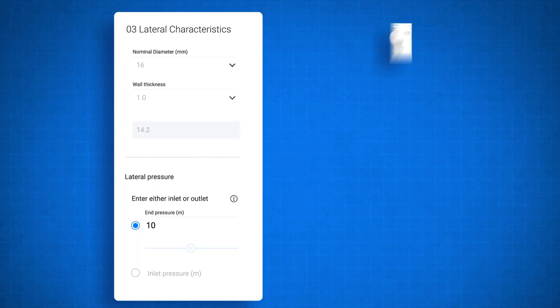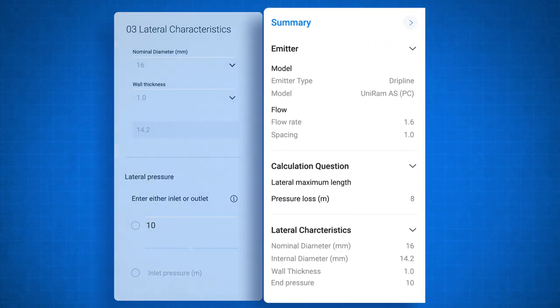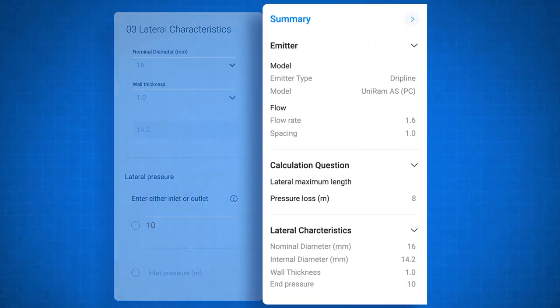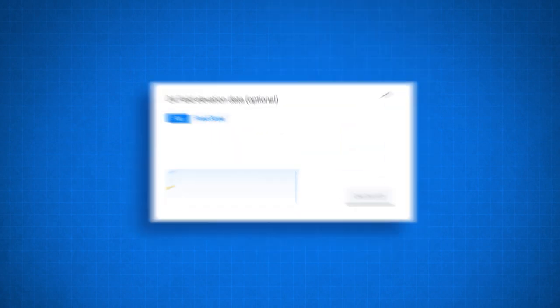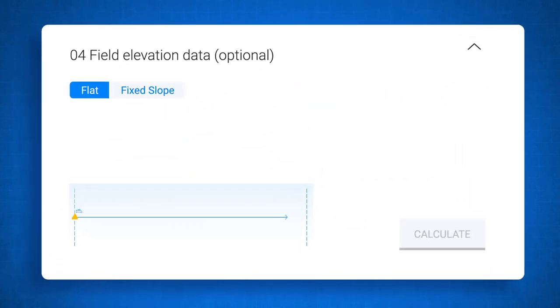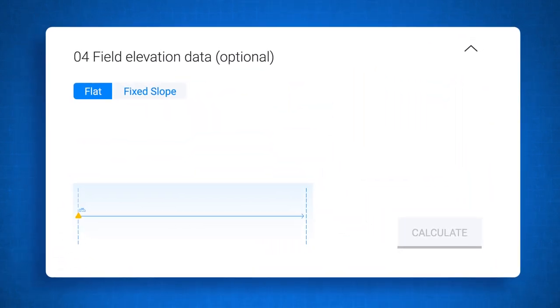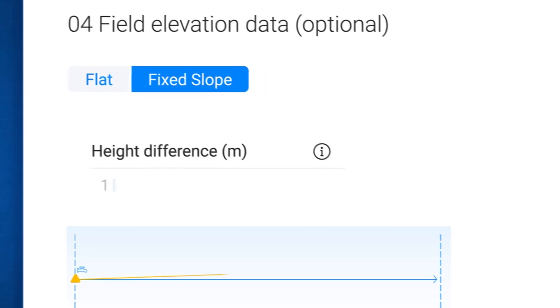You can always look at the summary panel to review your inputs and keep track of the process. Okay, we're almost done. Just one last thing. Setting your field topography. Done!